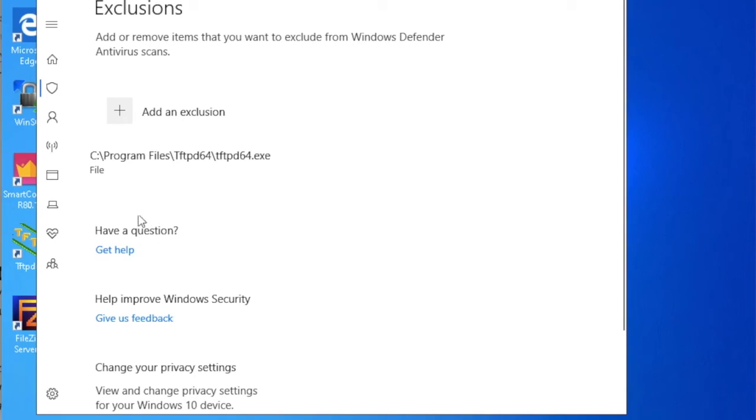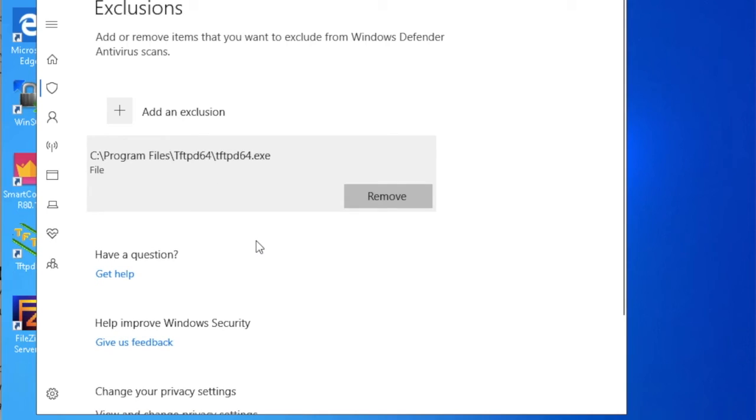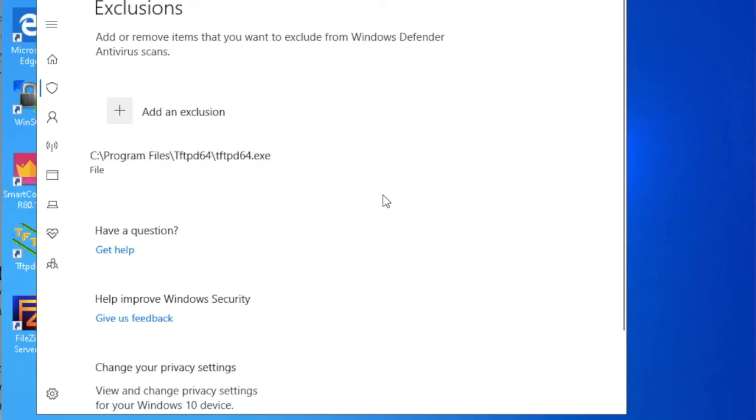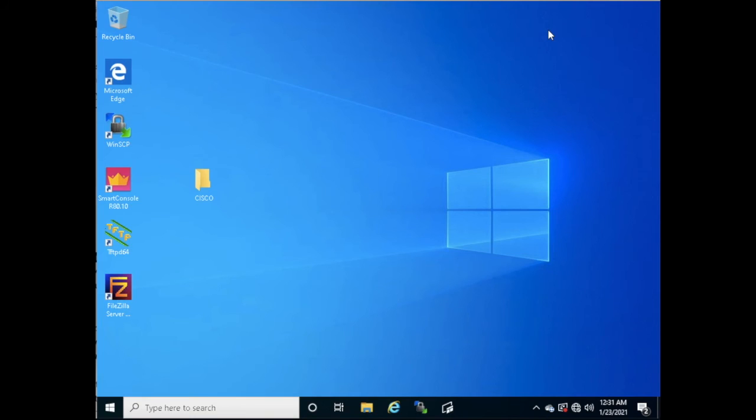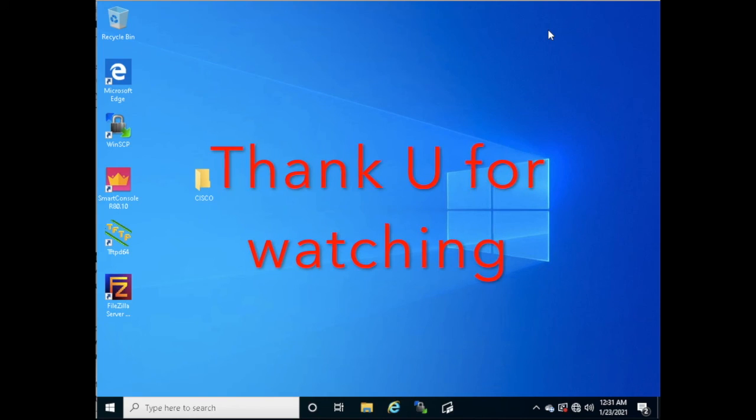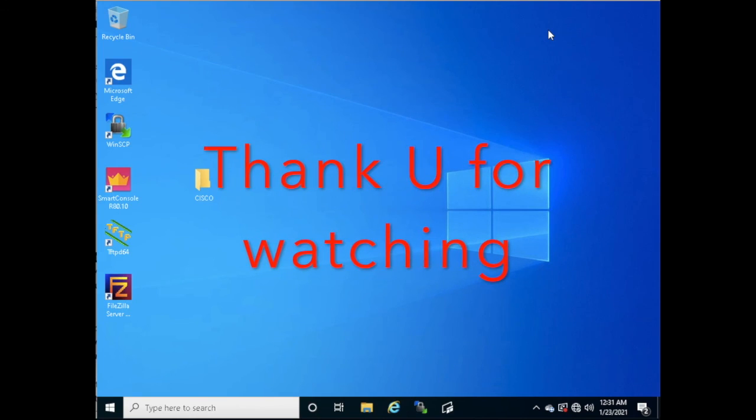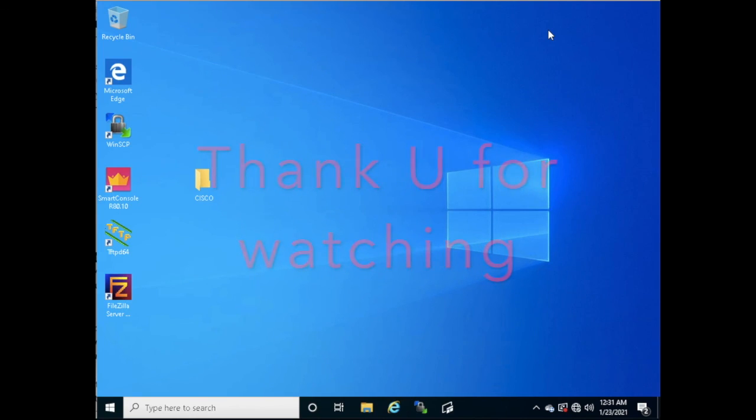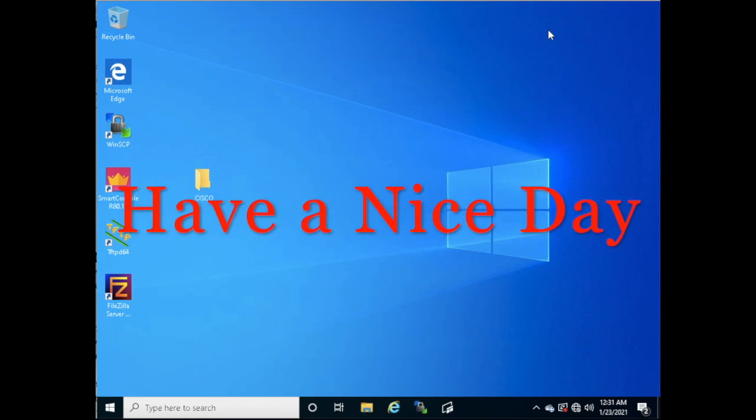Now you can see here this file has been added. If you want to remove that file, just click on Remove here.